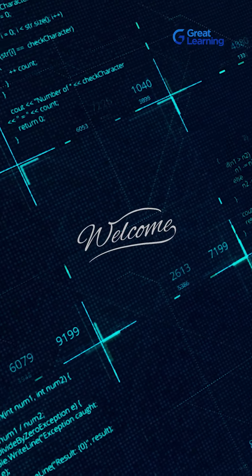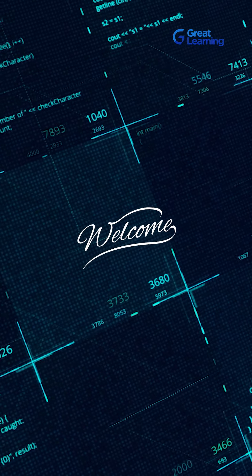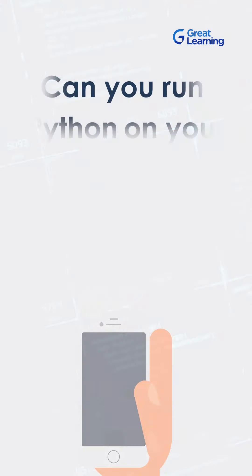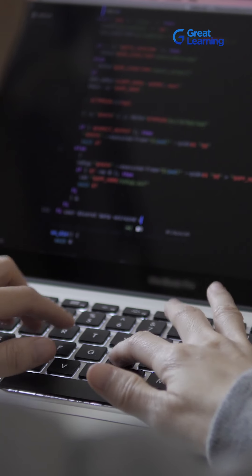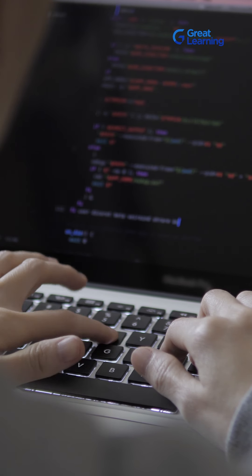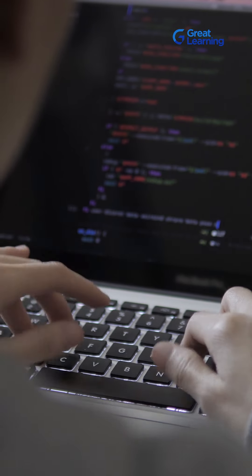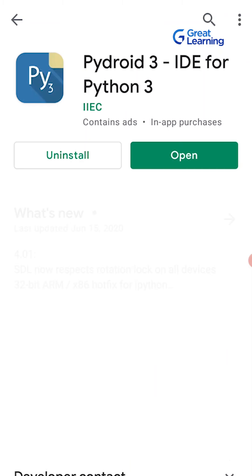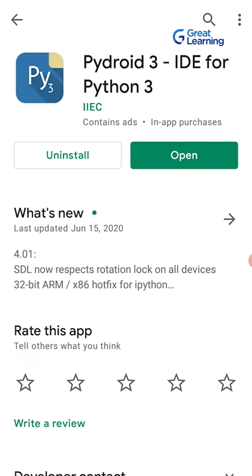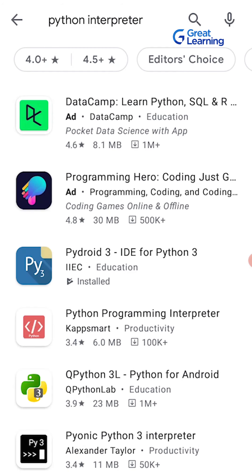Hello folks. Welcome to this video on whether you can run Python on your Android phone. Many times it happens that we do not have a laptop or desktop with us and we want to implement Python code on our Android phones. This is where we have an app called PyDroid 3, which is one of the many Python interpreters available on the Android store.